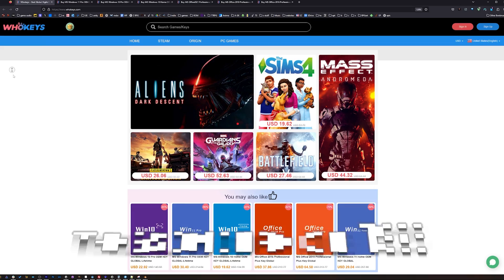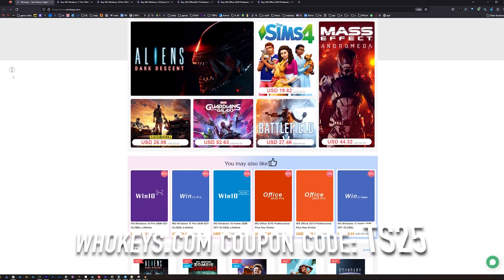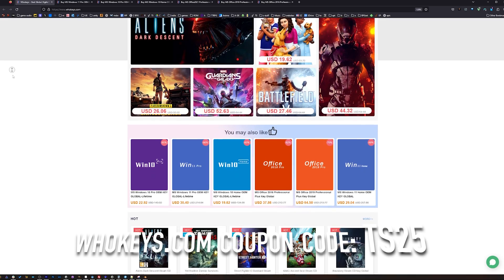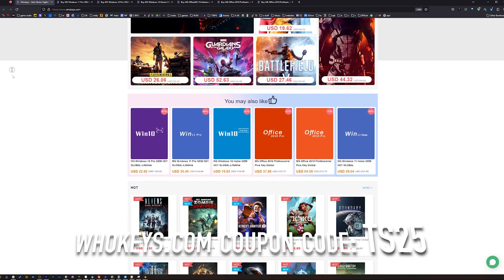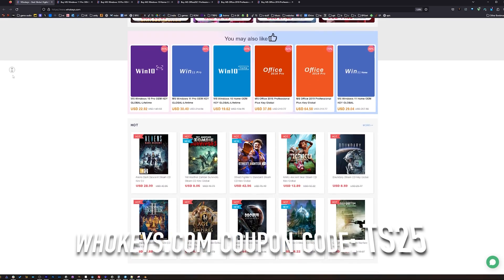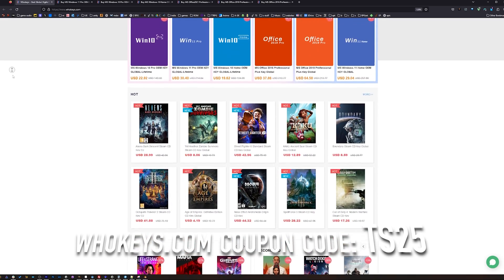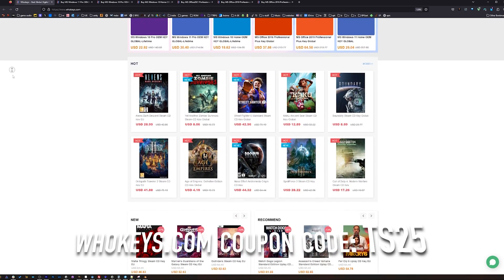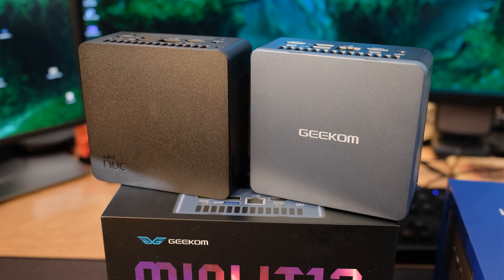I never liked how Microsoft has different prices for different people. If you're a home user, you're going to pay 10 times more than an OEM builder or a corporation, and that's why I like heading to places like whokeys.com to get the OEM keys so I can pay a price that makes sense. So thanks to them for sponsoring, and now to our regularly scheduled program. This is the Geekom Mini IT13, and this has an Intel i9.